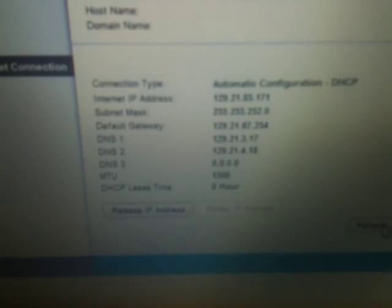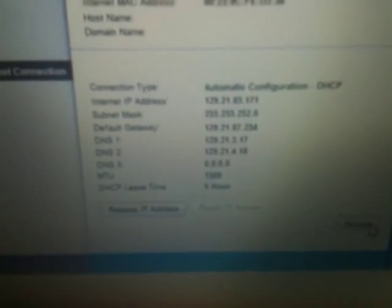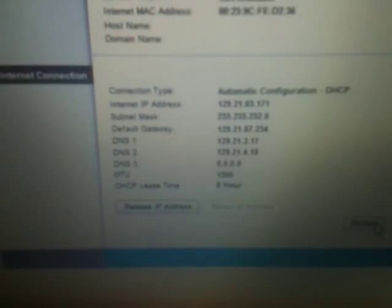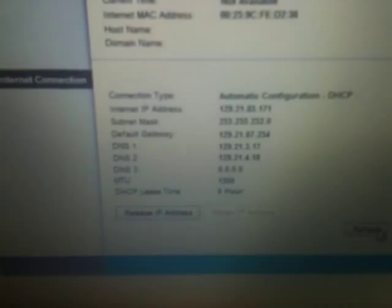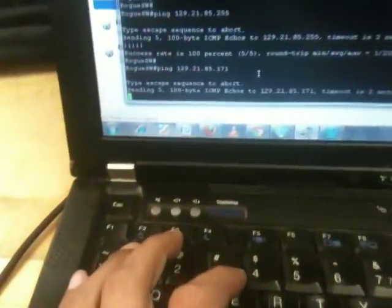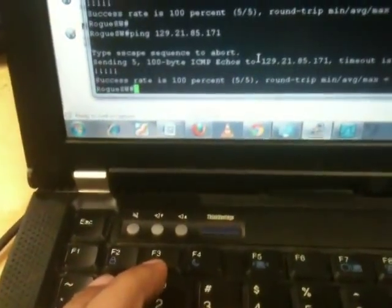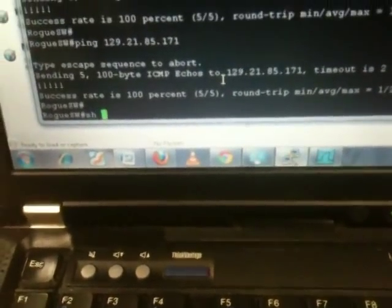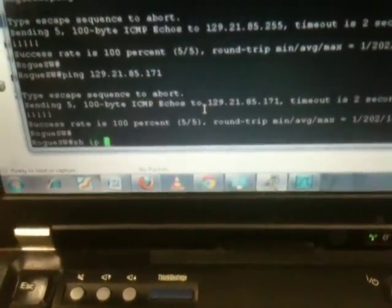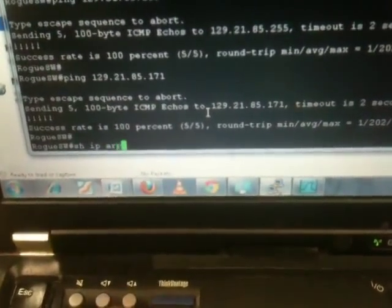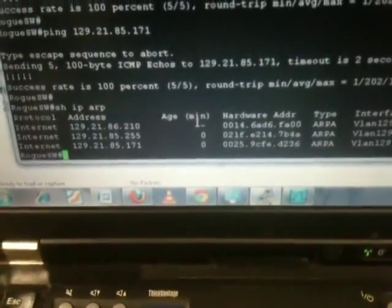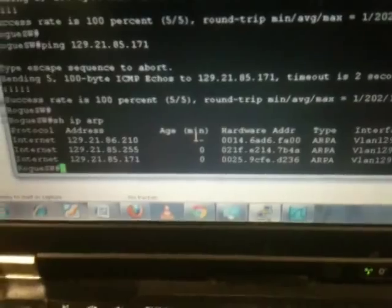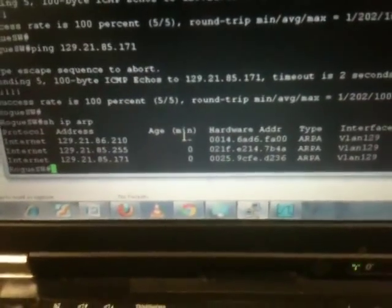The DHCP server has assigned IP address of 129.21.85.171 so let's try to ping from the rogue switch to the rogue access point. So it should be able to ping. So as you see the ping is successful and show IP ARP table will show all IP addresses have been resolved.